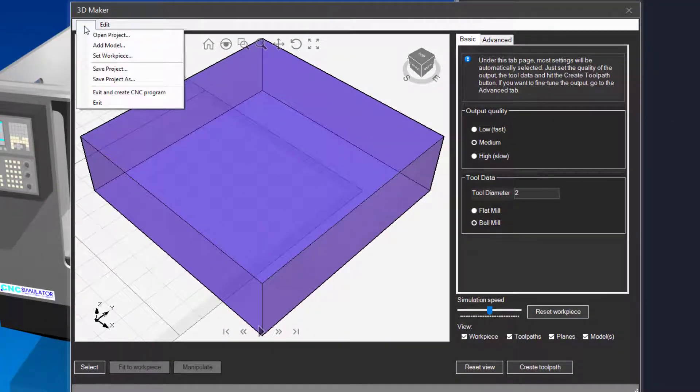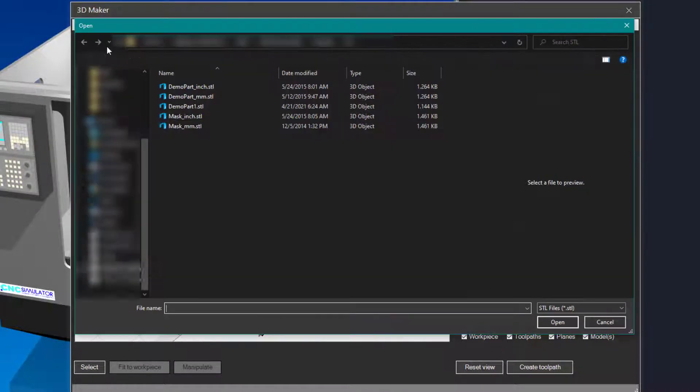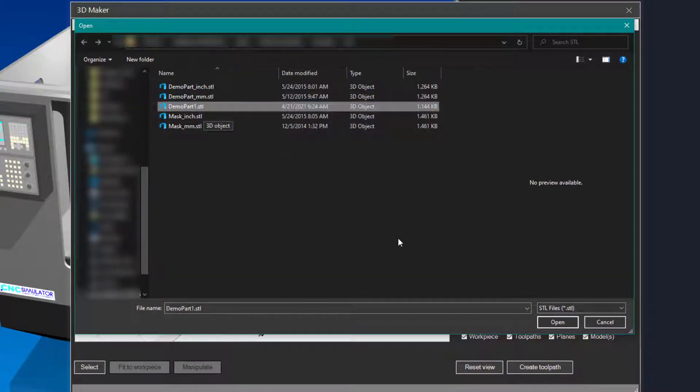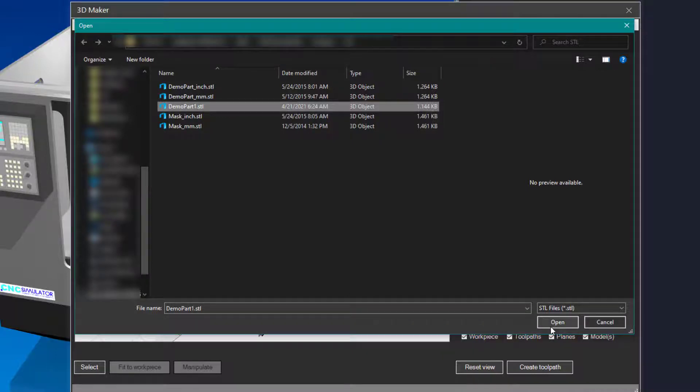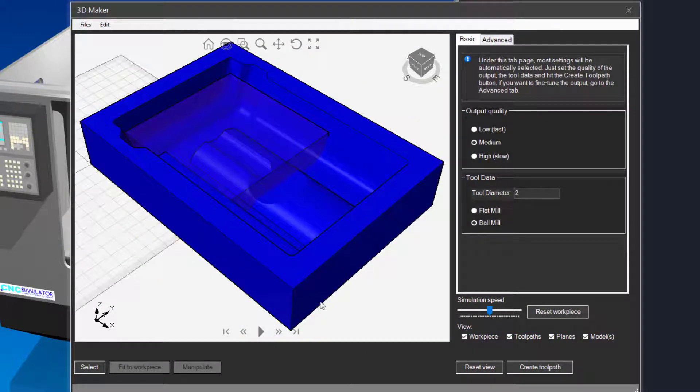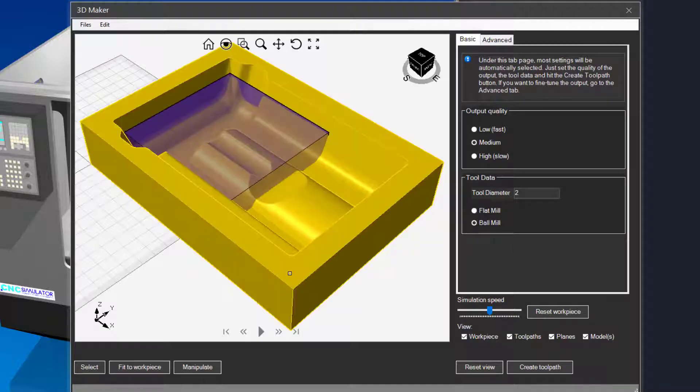Now we will add one or more 3D models. You can fit the model to the workpiece by selecting it and then click on the fit to workpiece button.